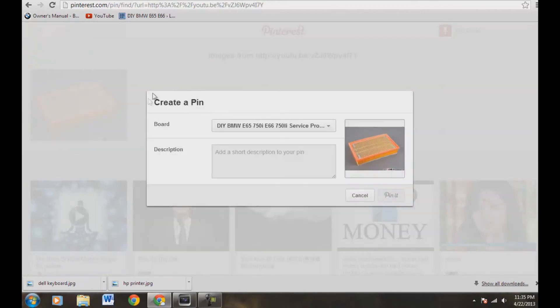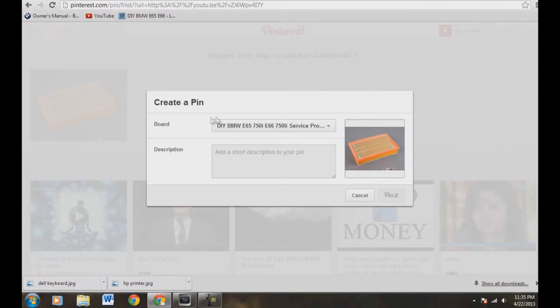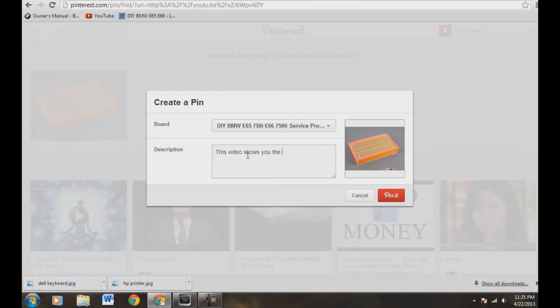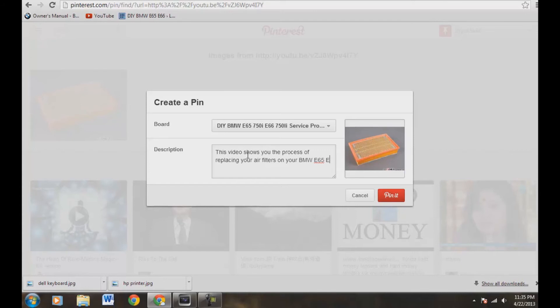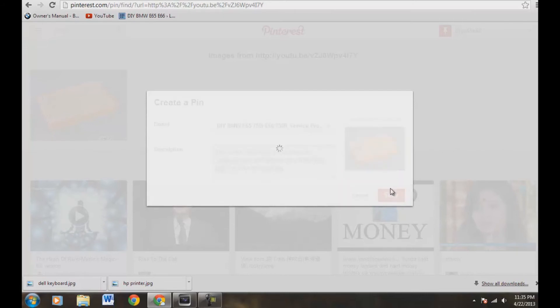Okay, so now we have create a pin. What we want to do now is add a short description. We already have our board name here, so let's add a description. This is going to be: this video shows you the process of replacing your air filters on your BMW E65, E66. Thanks for watching. Okay, great. And now let's come over here to pin it. We're going to click on that.